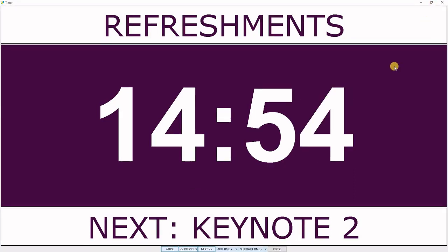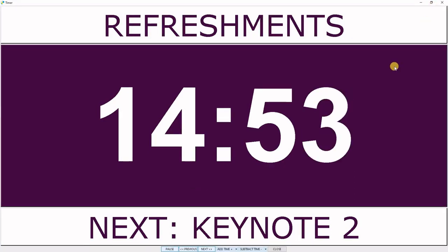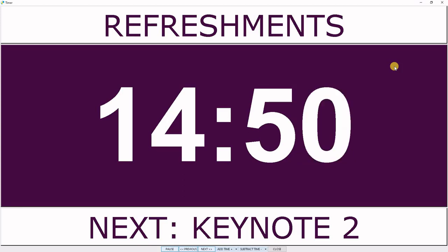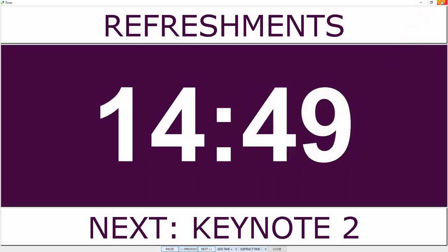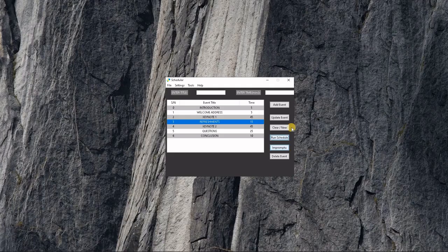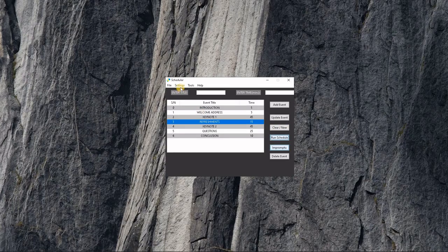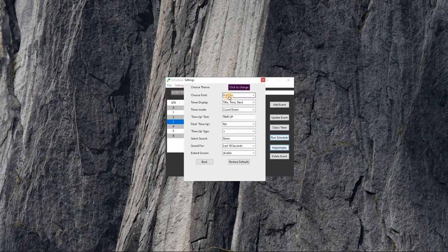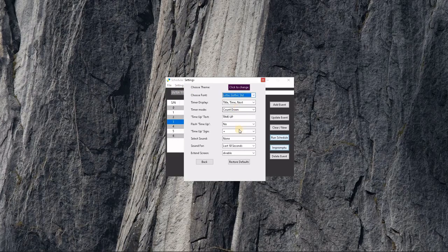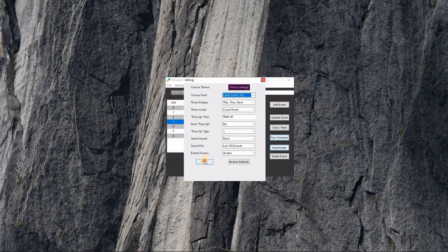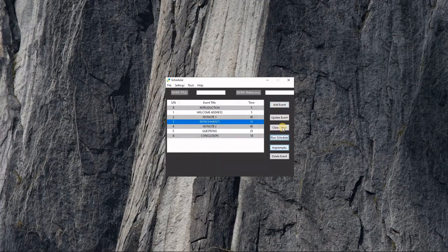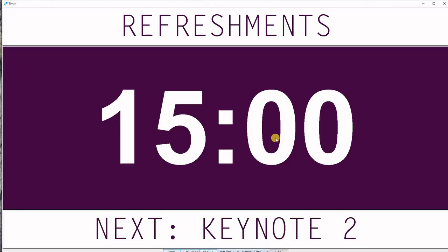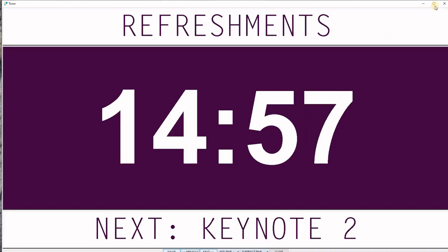Let's change some other settings. Let's change the fonts and then run the schedule. Right there, you can change the fonts.